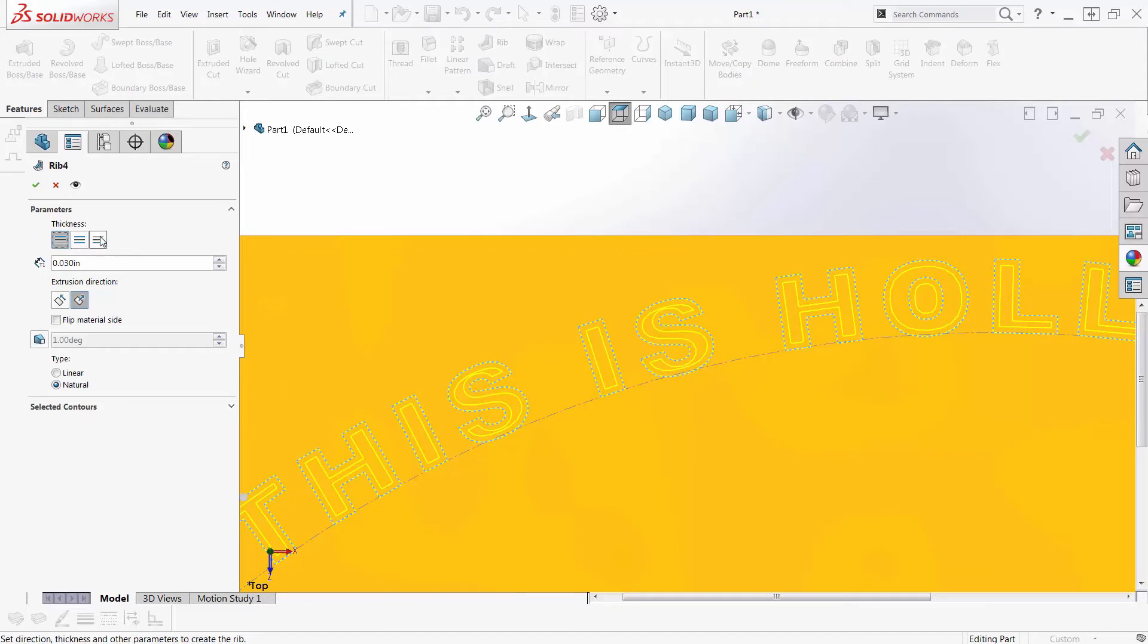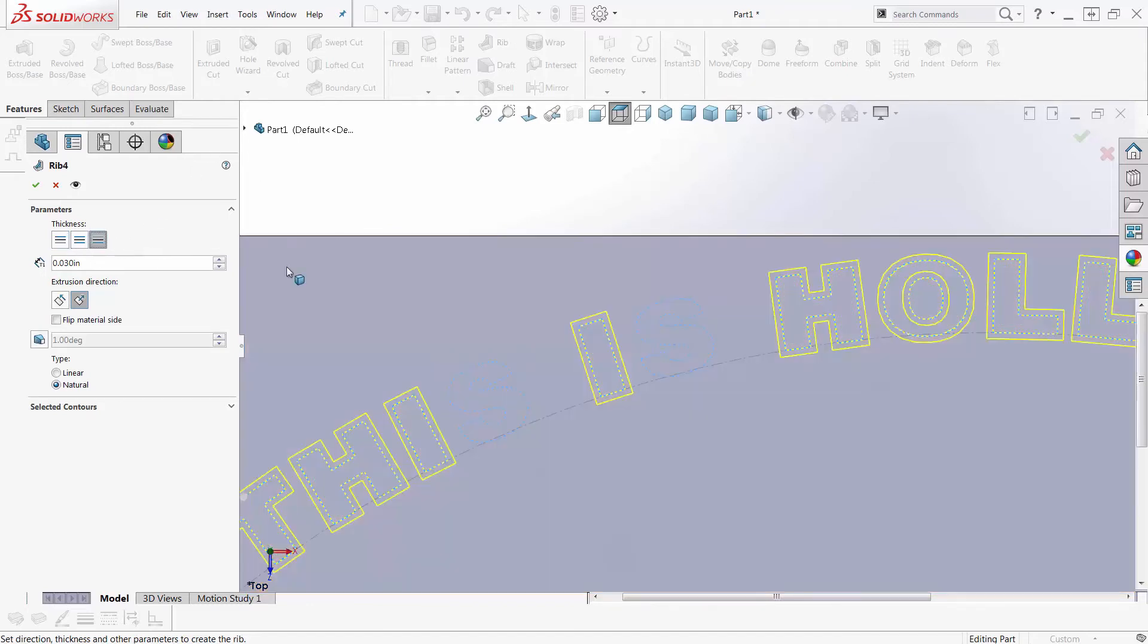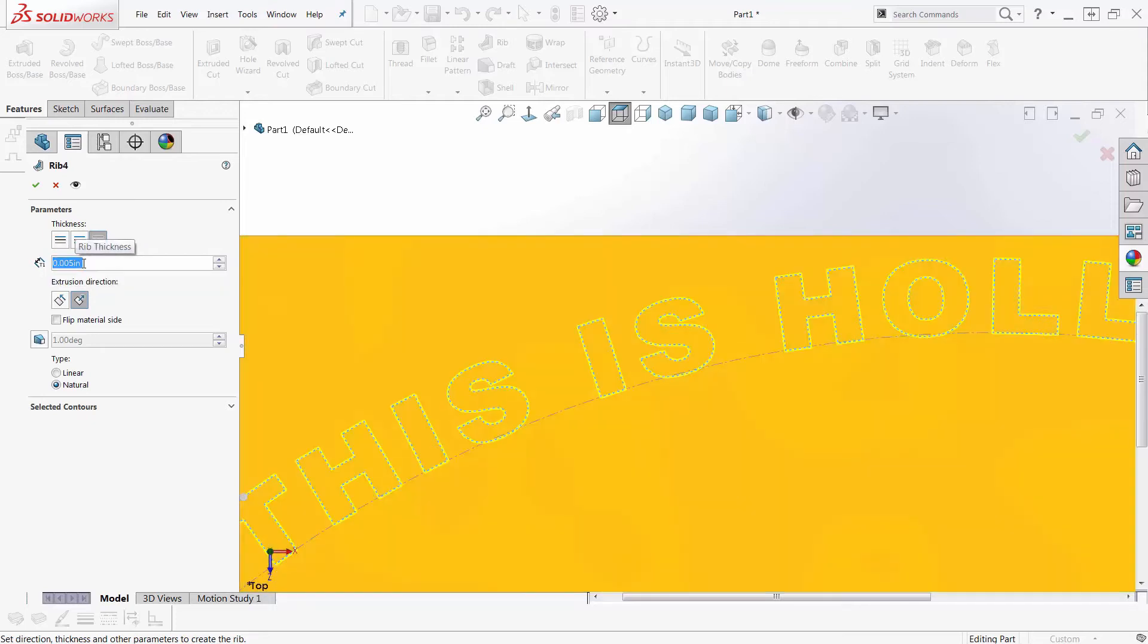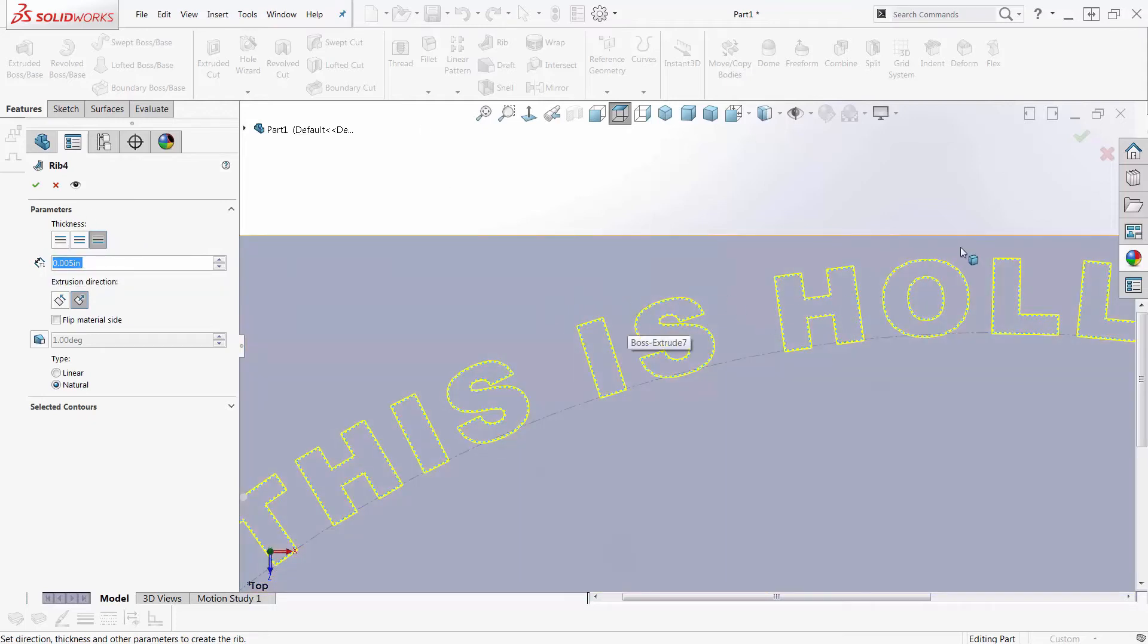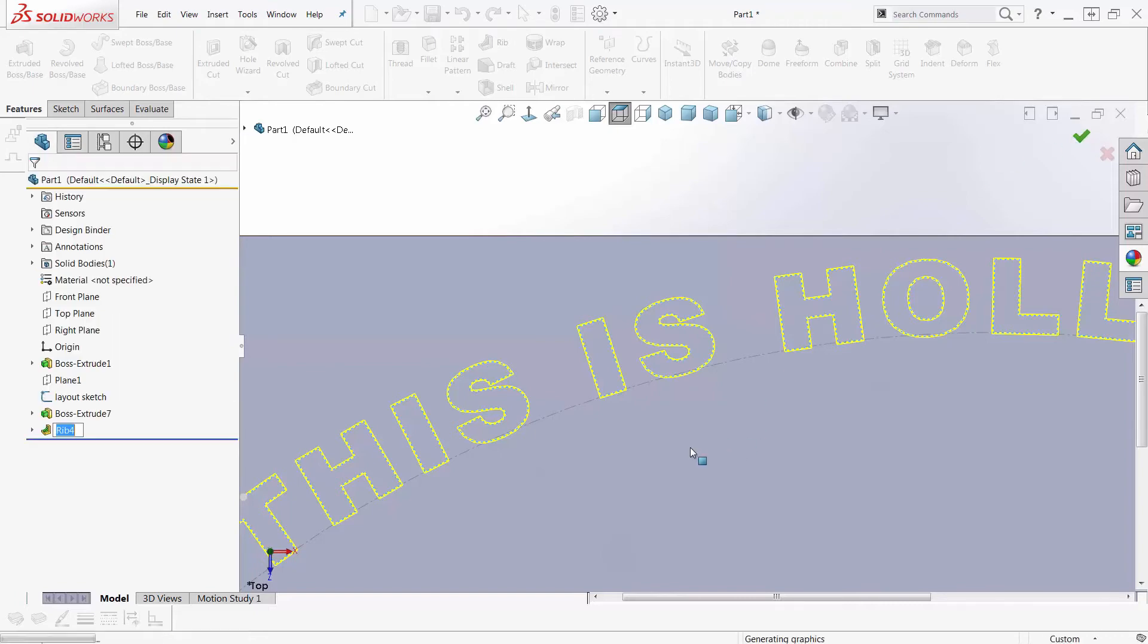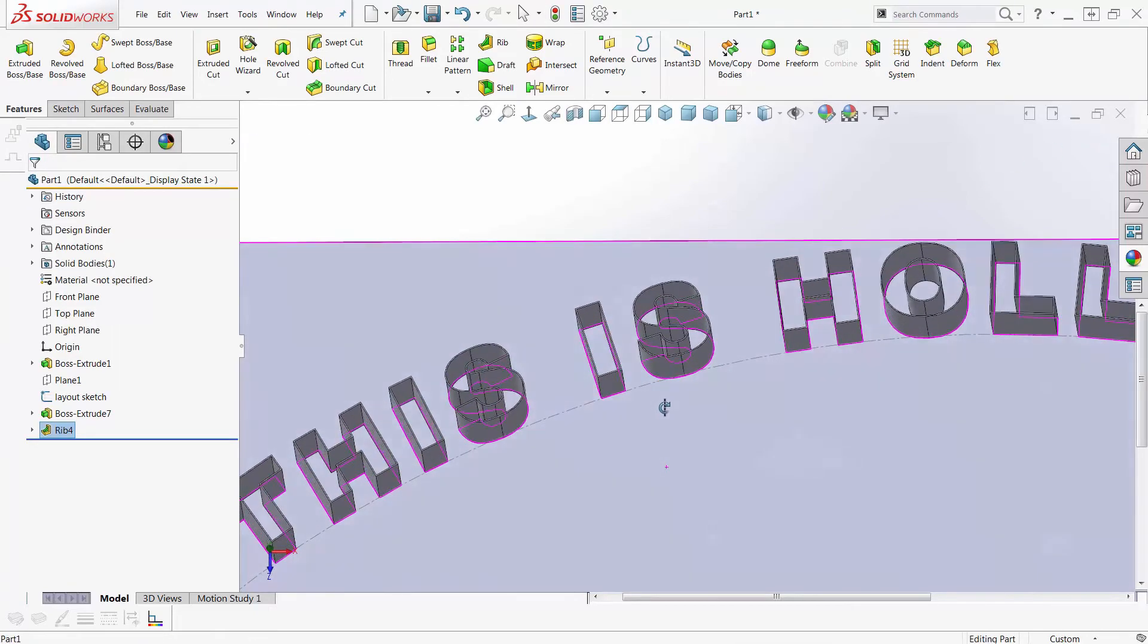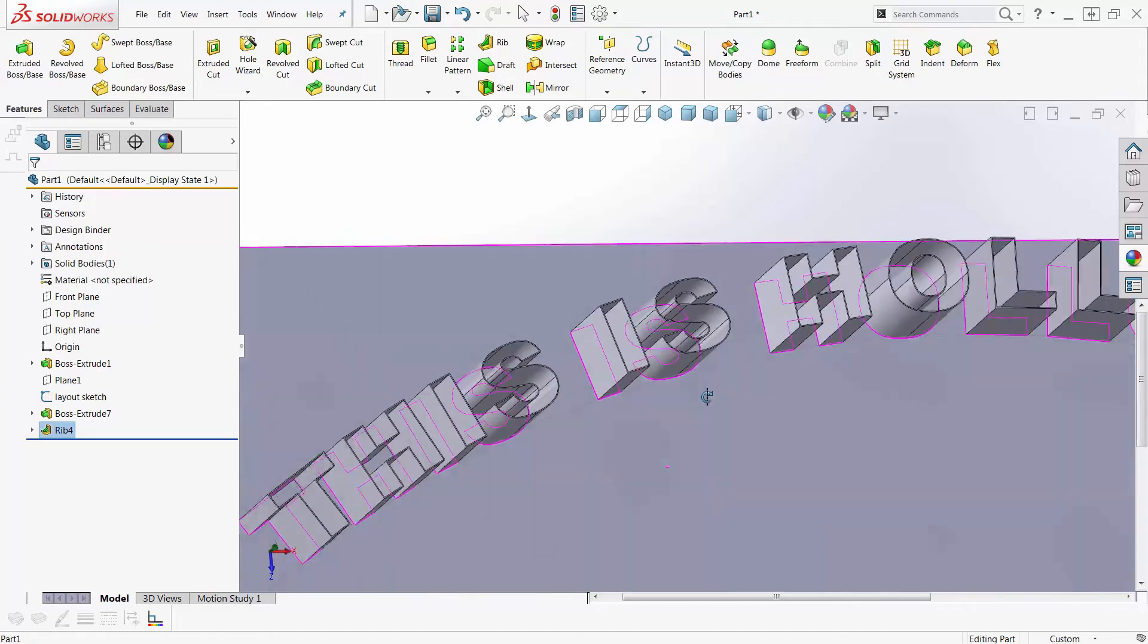So 30,000s is out. So I need it to be pretty thin. So I'll make it 5,000s, and now this will work just fine and make me hollow text.